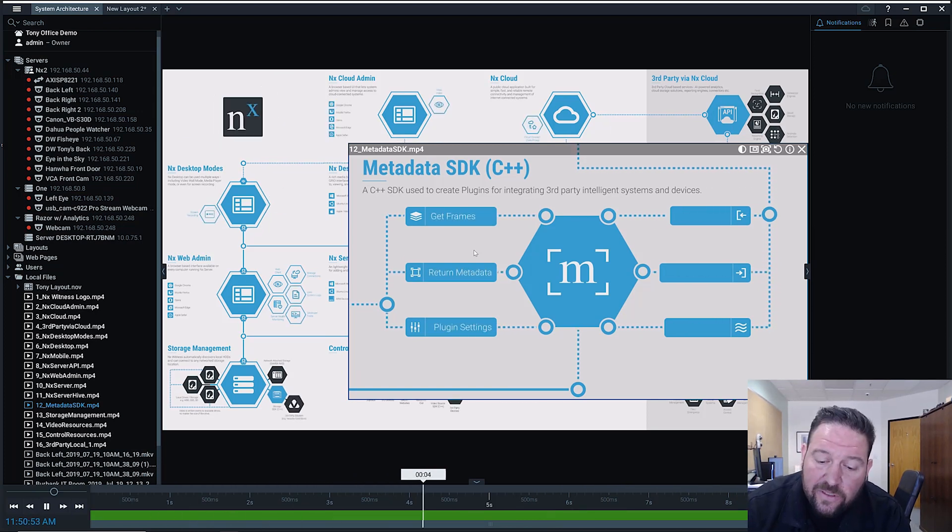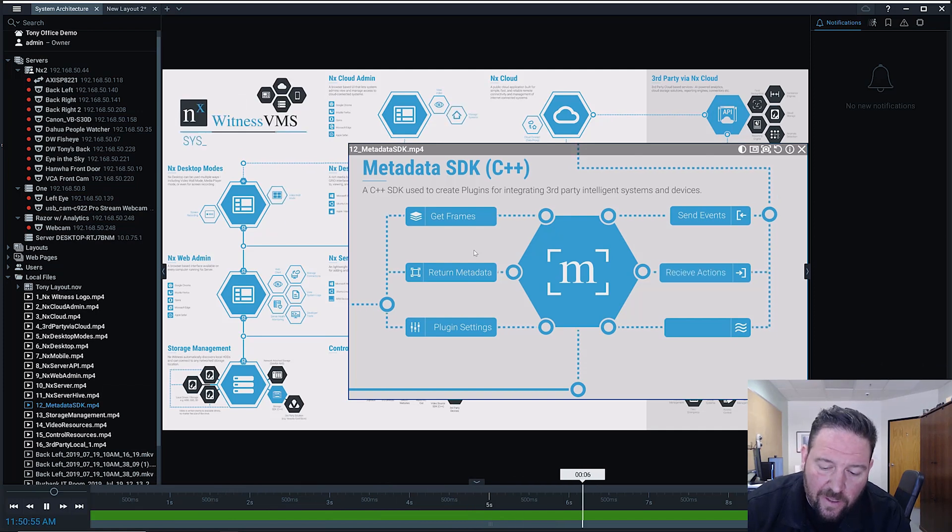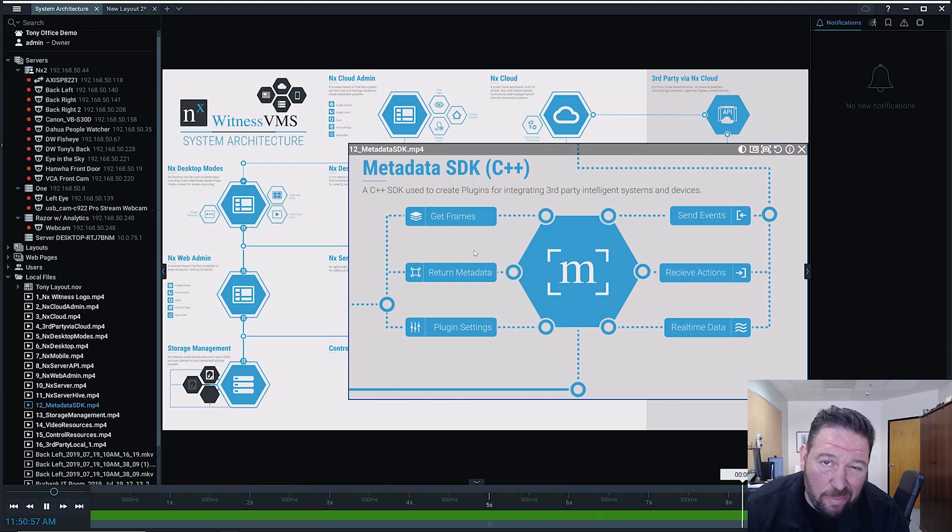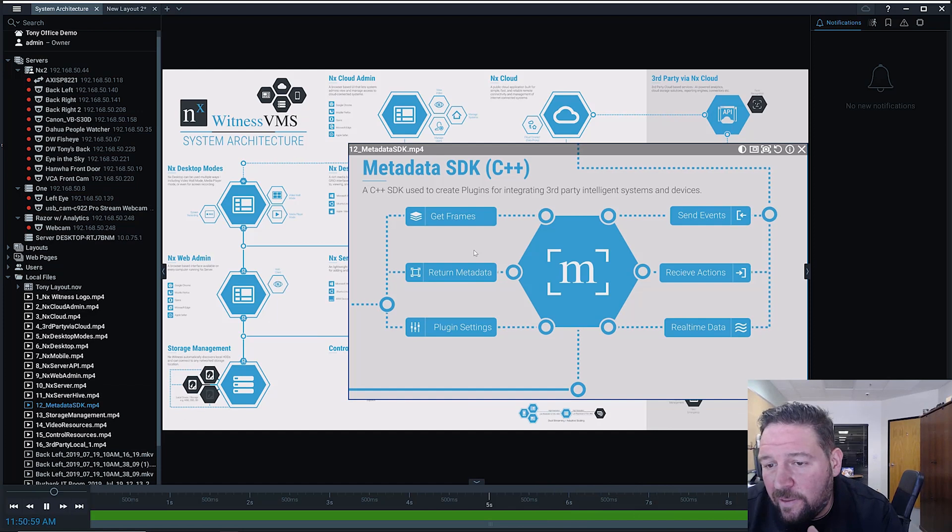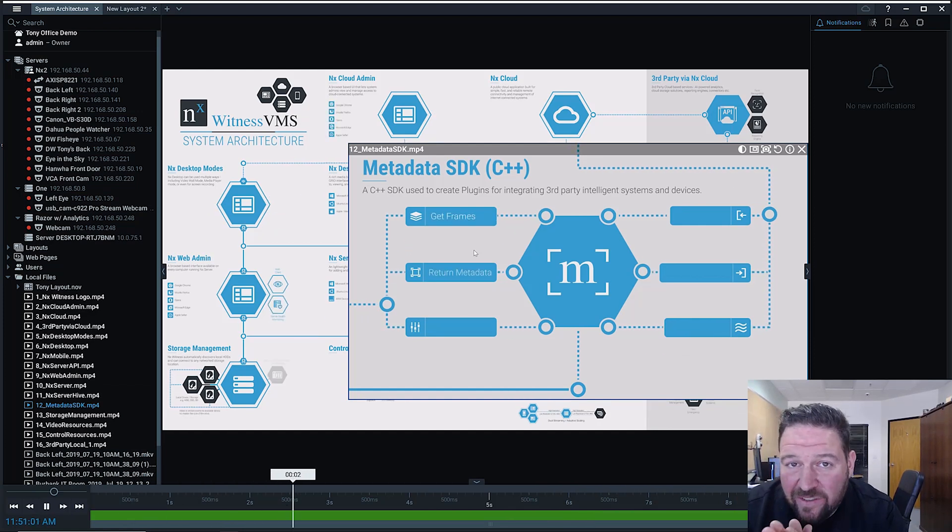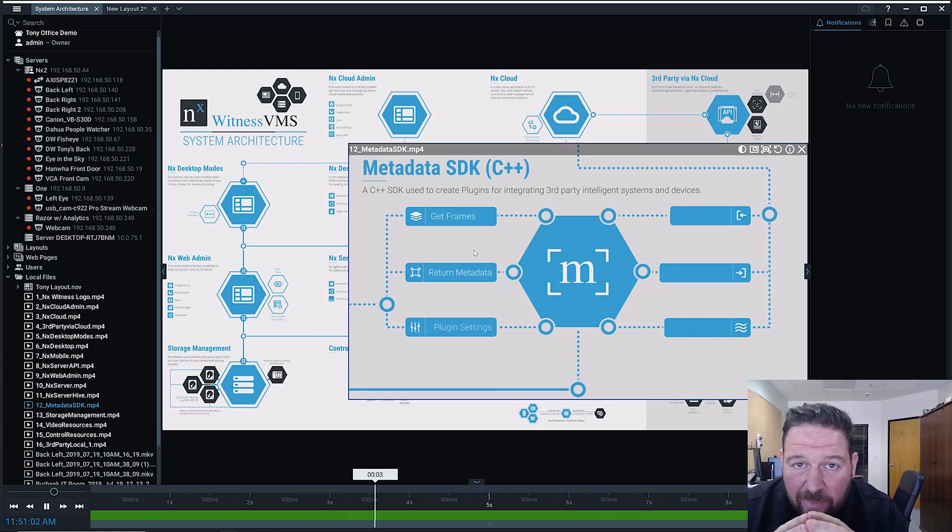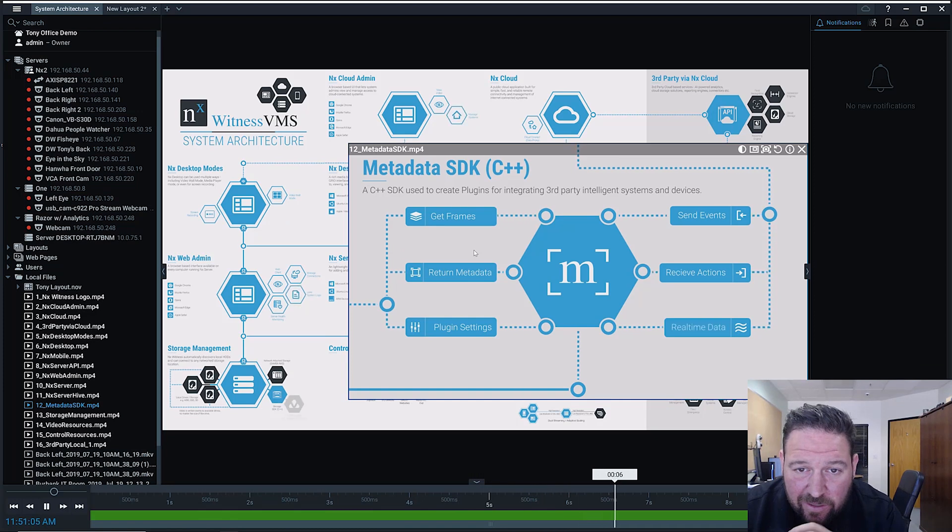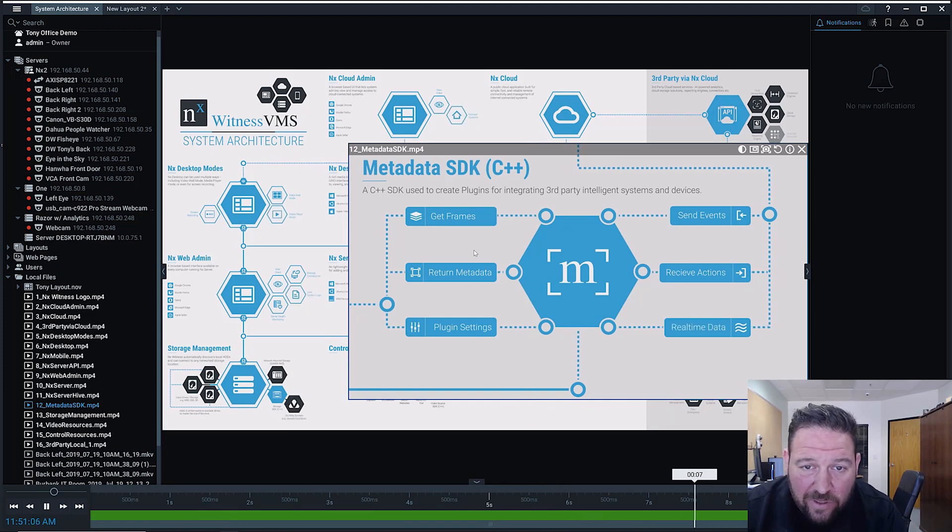So that includes the objects detected, the bounding box information, like how big the object is, a metadata tag. So if it's a person-detecting algorithm, it'll tell you this is this person.